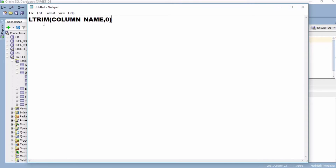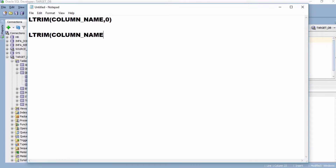You have to write LTRIM in the bracket, then the column name, comma, zero — so it will remove all the leading zeros from the column. I am mentioning all the syntax of the functions. If you want to remove only leading zeros, then you have to use LTRIM(column_name, '0').